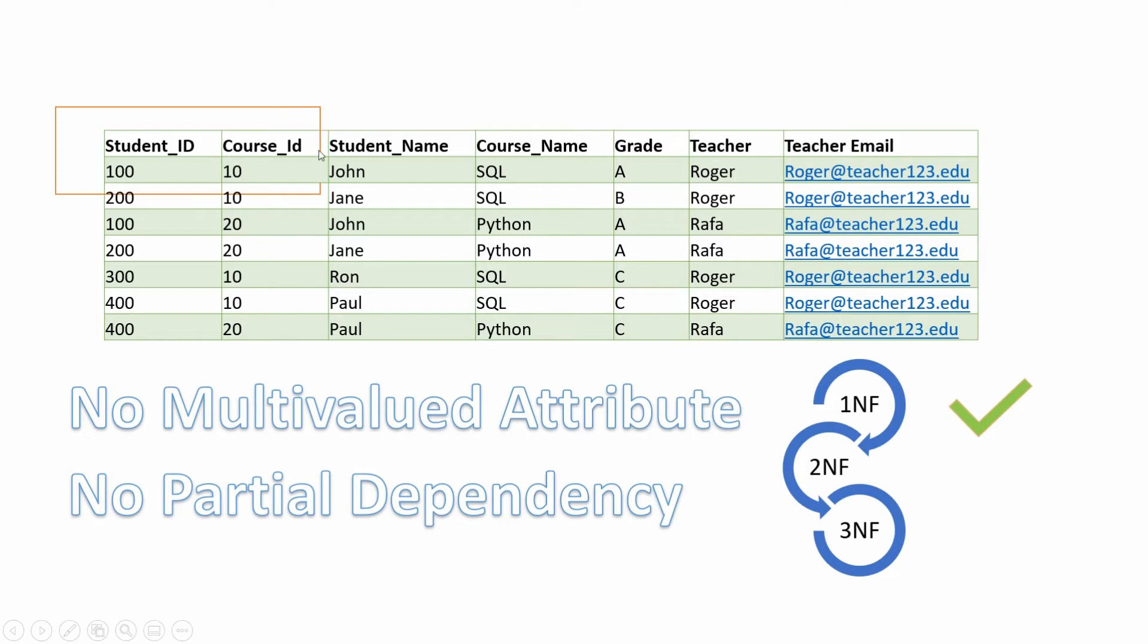Student name is dependent on student_id, course name is dependent on course_id, and teacher name is also dependent on course_id. So this dataset violates second normal form.